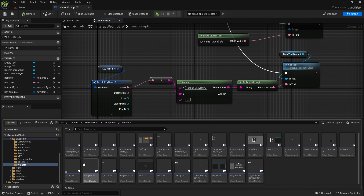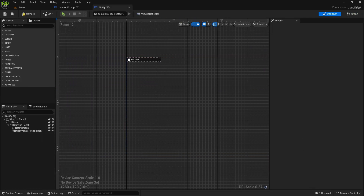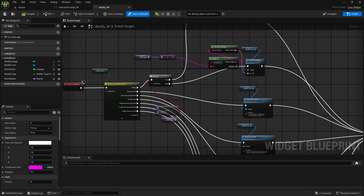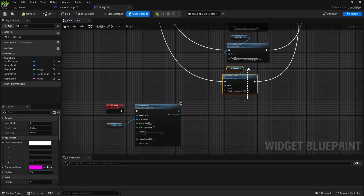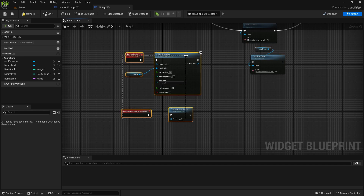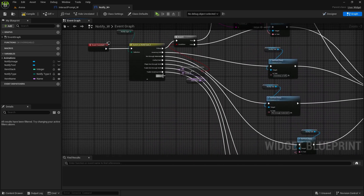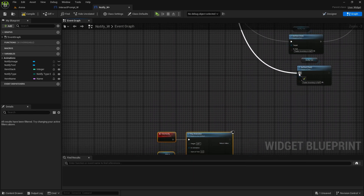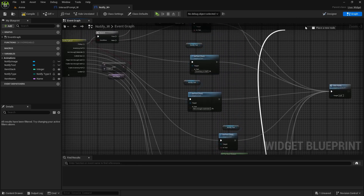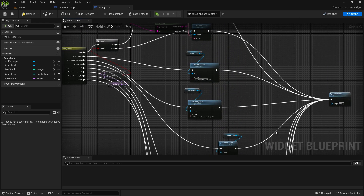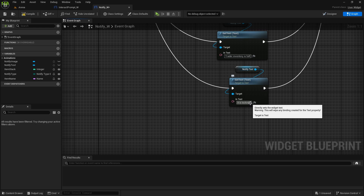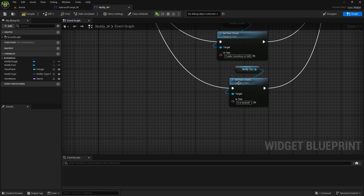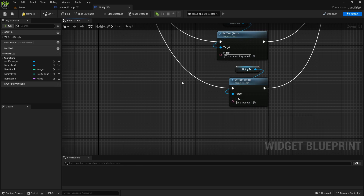And then for notifies let's go to widgets, notifies, notify widget. In the graph we have 'locked' so copy one of these, paste it, and connect it to locked.